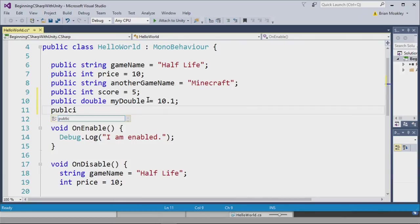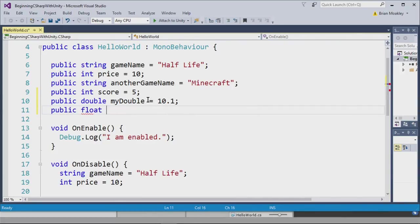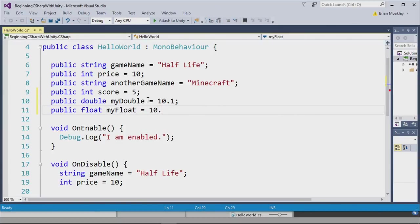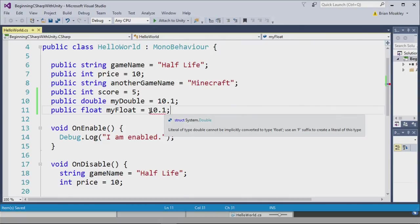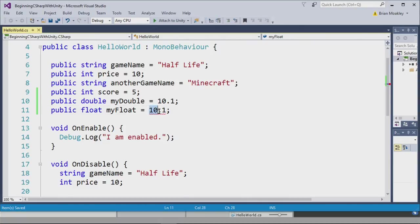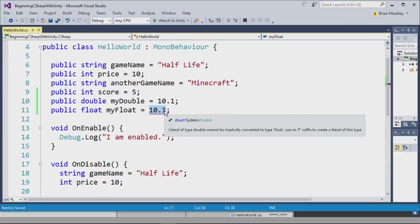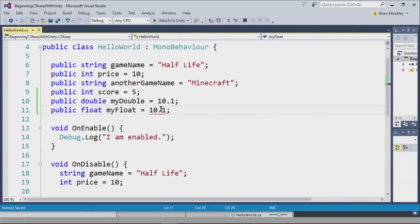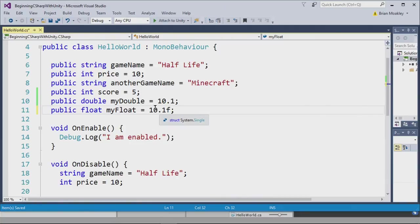Now I can also make a float. And to make a float, I simply type public float, then we'll call this my float like this, and I'll put 10.1 also. Now you'll notice when I save this, I have this red squiggly line underneath it. This is because 10.1 itself is a double. Remember, C sharp defaults to doubles when using floating point numbers. To turn this into a float, I need to put an F after it. And there the red squiggle goes away.